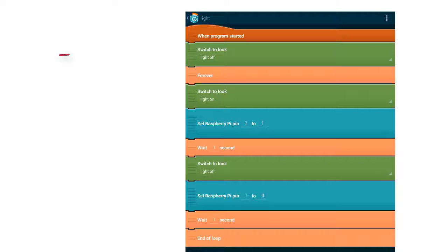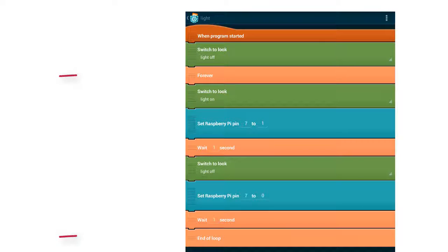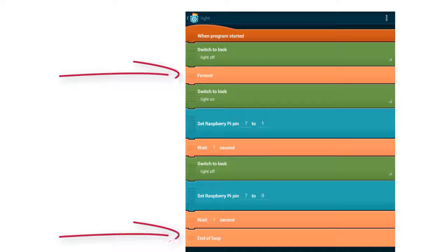When the program starts, we set the look of the object light to light off. The LED should turn on and off as long as the user wants it to do so, so we need an infinite loop.